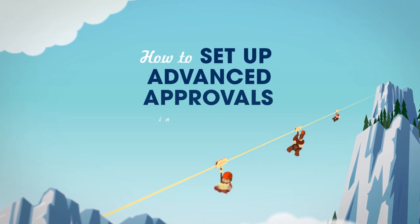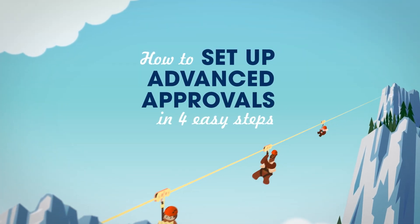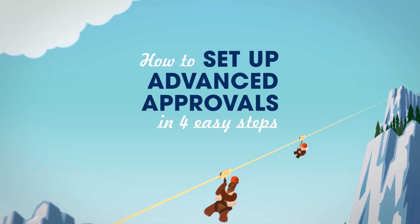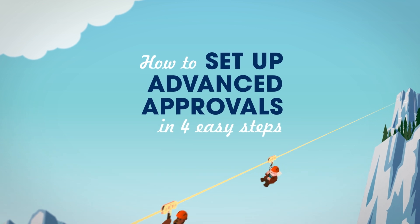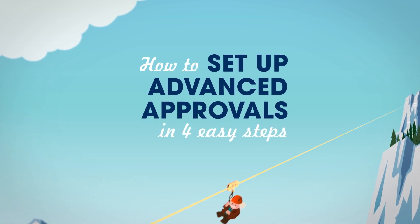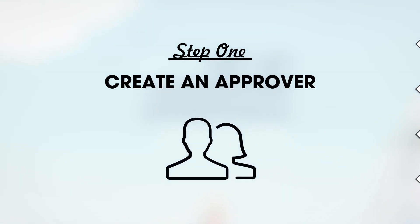Here are four steps to set up advanced approvals with Salesforce CPQ. First, create a new approver.